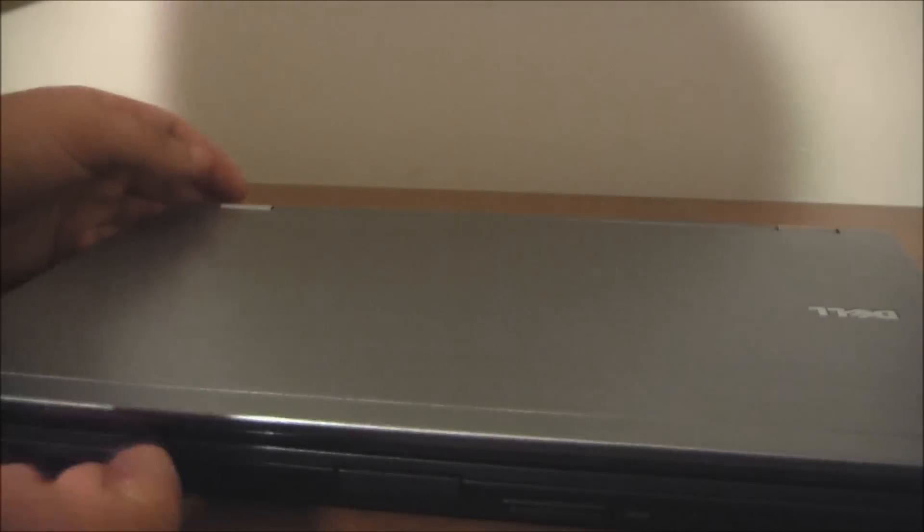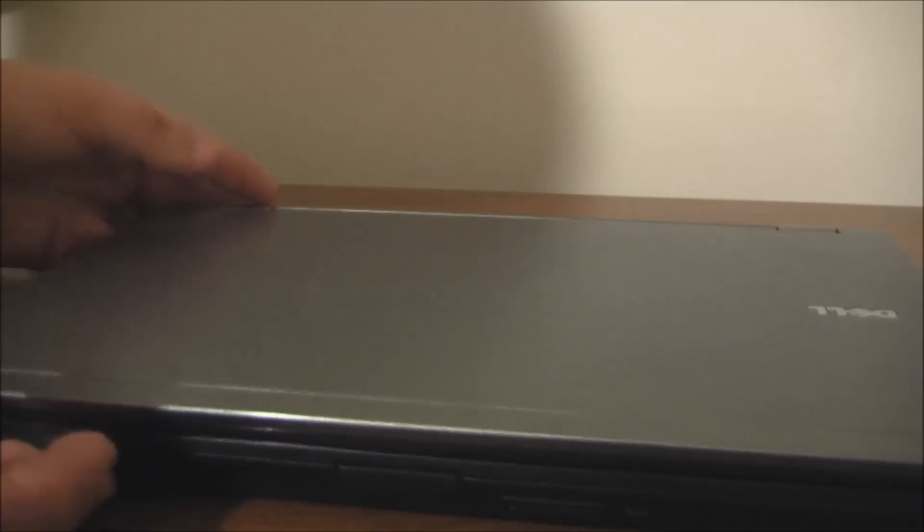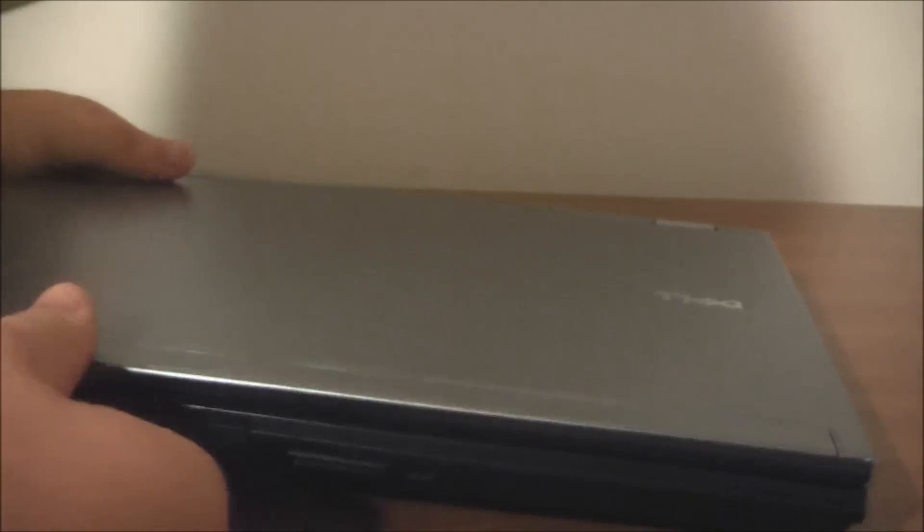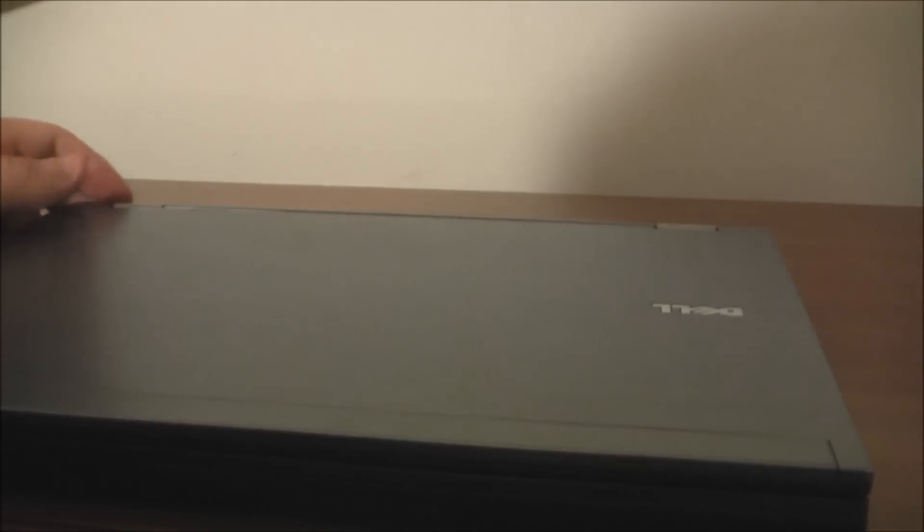So, as always with my laptop reviews, I like to go over the exterior first. Let's do that. The top is a big single slab of aluminum that, as seen in the M6400, can get dented easily, so it's not very strong. It does look nice though.